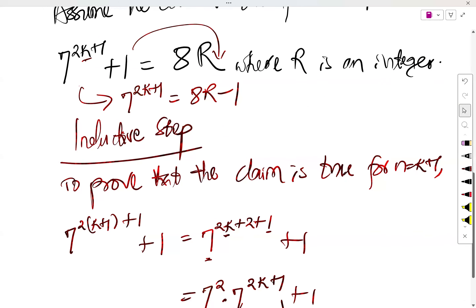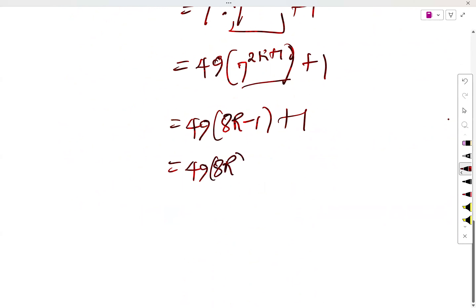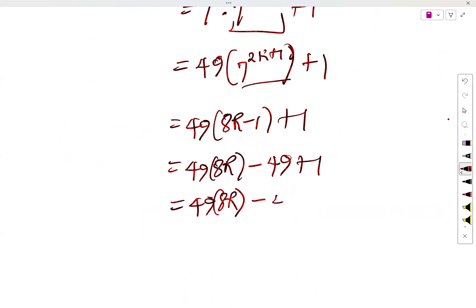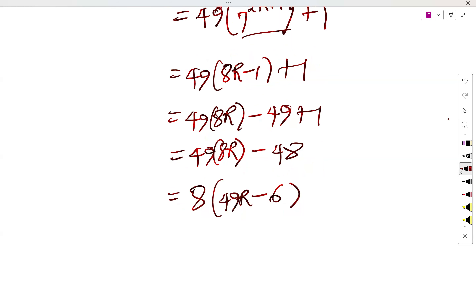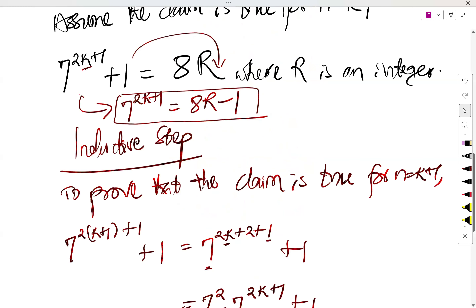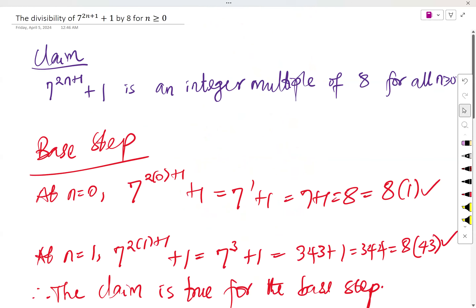So we have 49 times (8r minus 1) plus 1, which gives 49 times 8r minus 49 plus 1, which is 49 times 8r minus 48. Factoring out 8, we get 8 times (49r minus 6). So the expression is an integer multiple of 8, as expected. Therefore, the claim is true for n equals k plus 1, completing the inductive step.